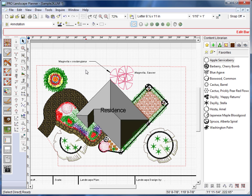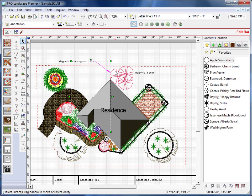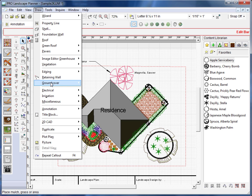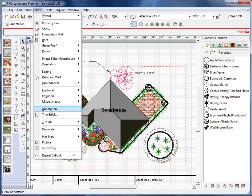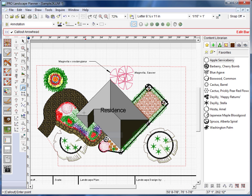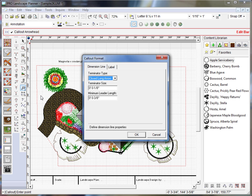Now, at times when you add a callout, you'll notice that the arrowhead either comes in too large or too small. And the way that we adjust that is I'll, again, select my callout tool. So, I'll go down to Annotation and Callout. Now, up here in the edit bar, there's this little icon here. I'll click on that. It's the format dimension icon.